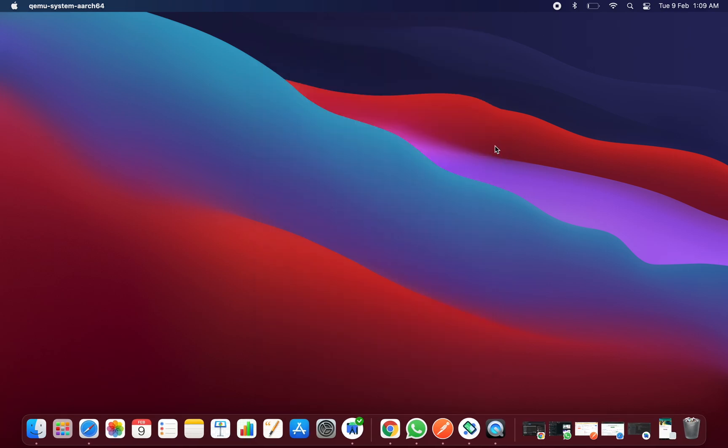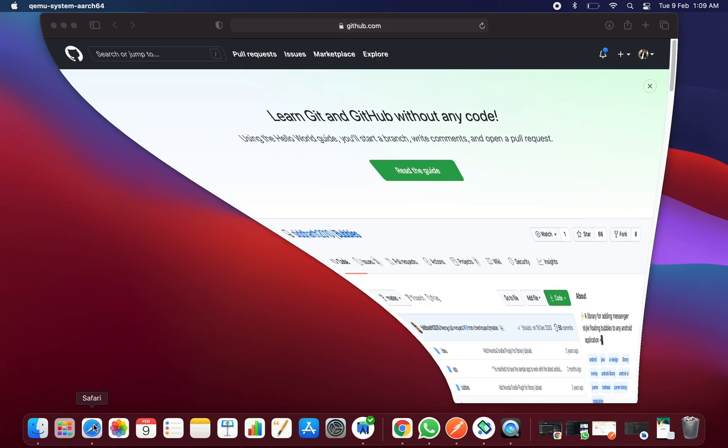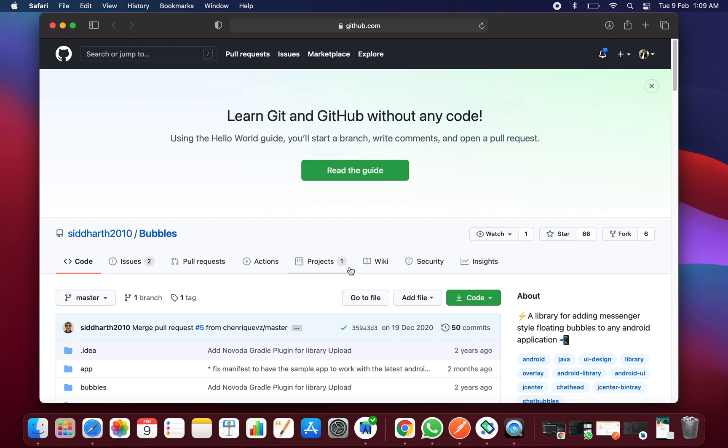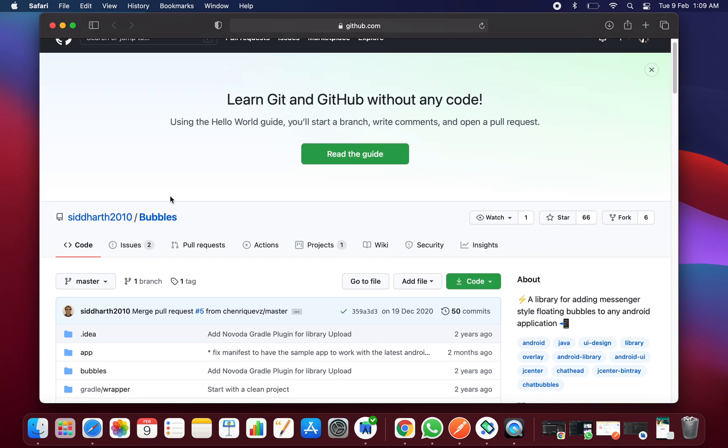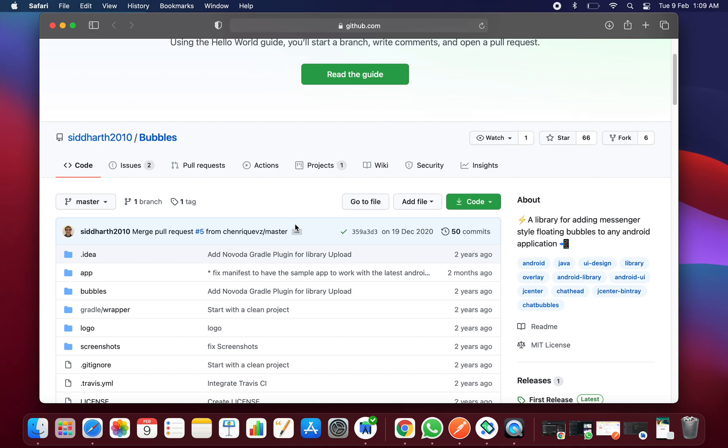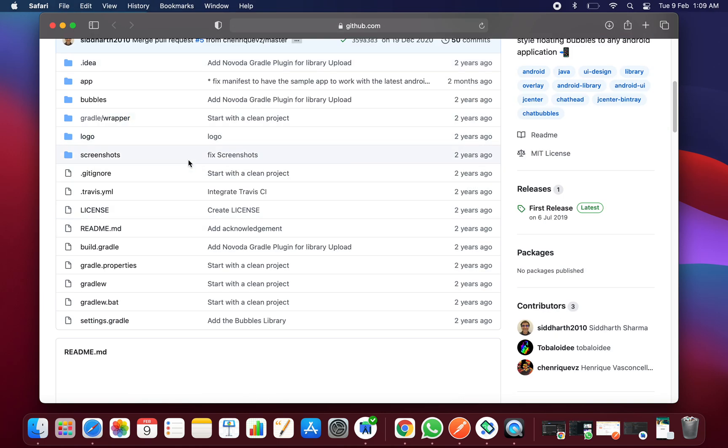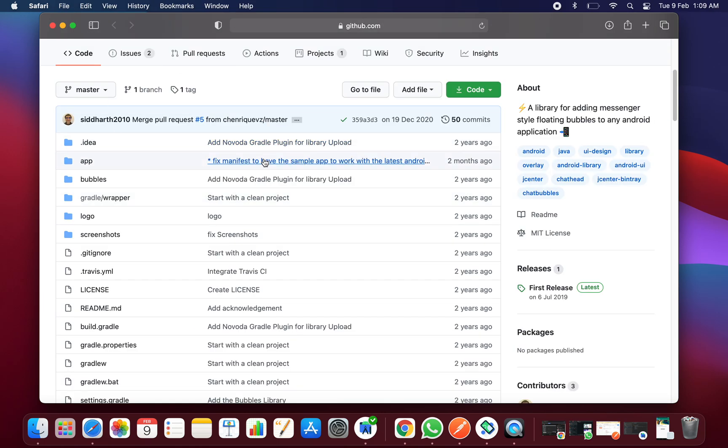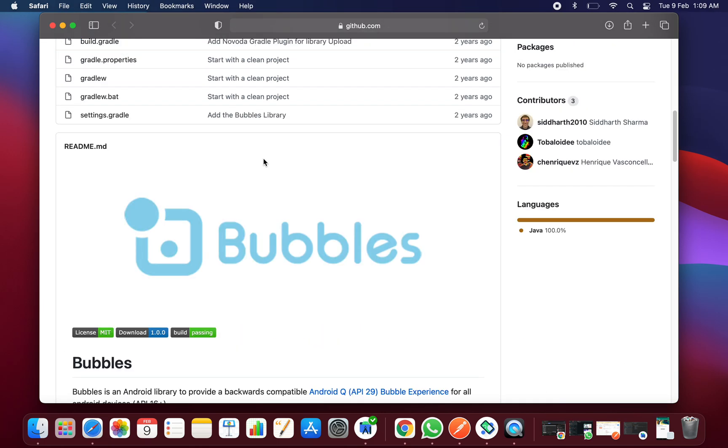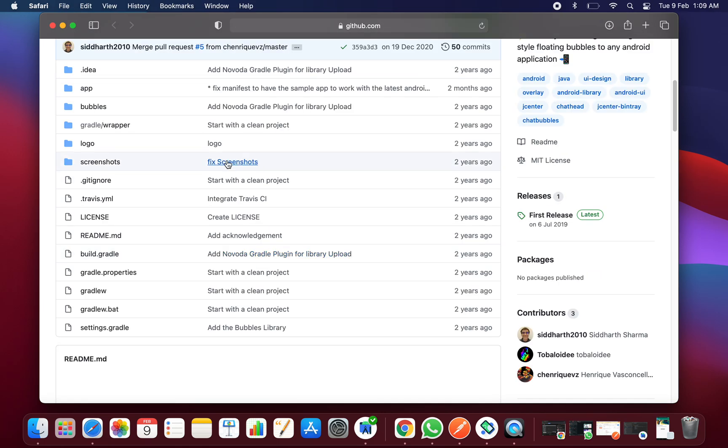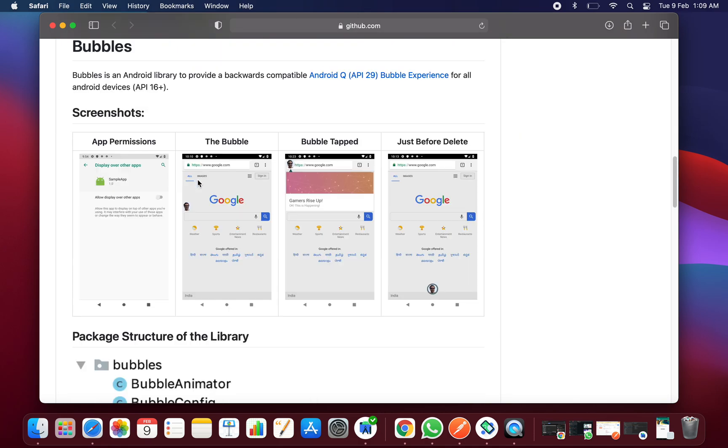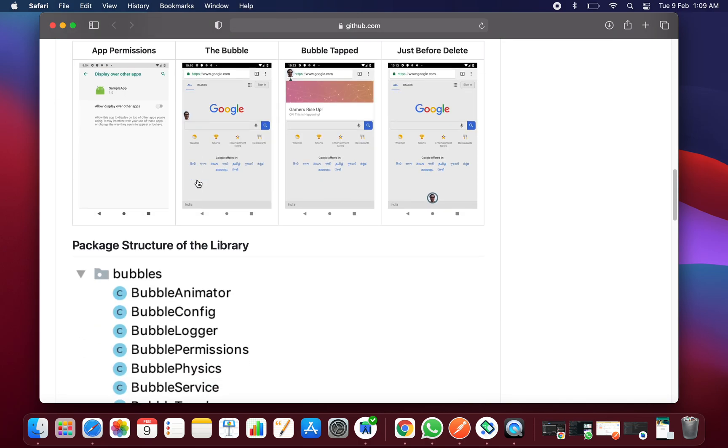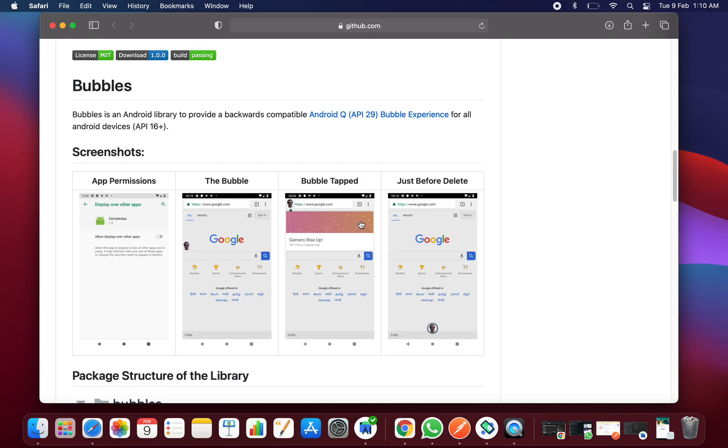If you want to create this application and learn how to use this library, you just need to use Chrome or Safari and search for the library which is known as bubbles. It has been created by sivgarth2010, this is the GitHub ID.